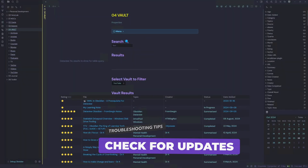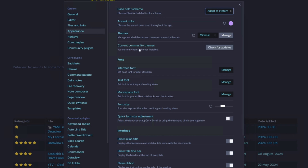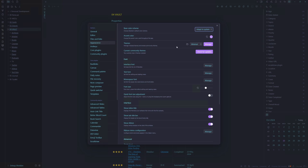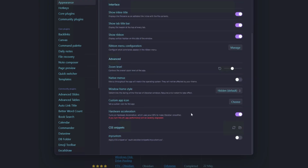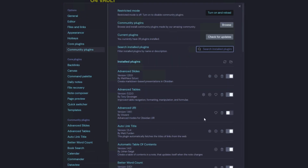Let's check if our theme is updated. Navigate to Settings, go to Appearance, where it says current community themes, and click 'Check for Updates.' There are no theme updates found. Let's turn our CSS snippet back on. The next thing we can try is disabling some of our community plugins. In this vault I have 39 plugins installed, so I'm going to start toggling off three at a time.